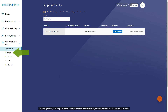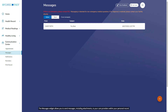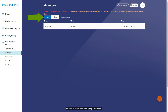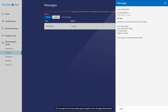The Messages widget allows you to send messages, including attachments, to your care providers within your personal record. The Message Inbox displays all of your sent and received messages. You can filter the list by selecting Inbox to view received, or Sent to view messages you have sent. To view, delete, or reply to a message, select the row for that message. The message and corresponding options appear in the Message Detail window.